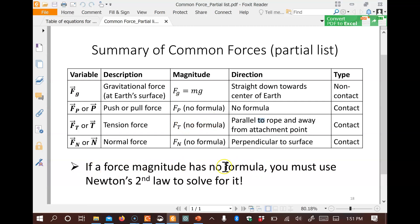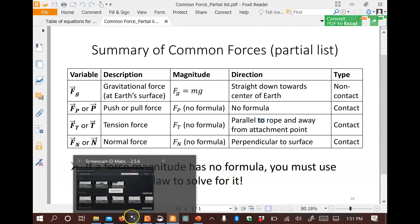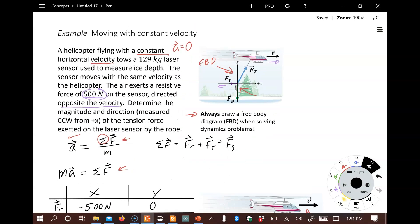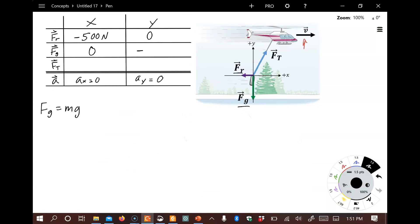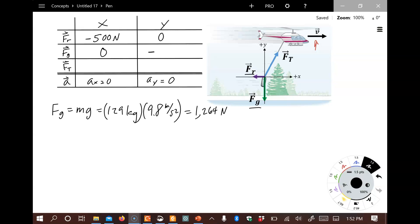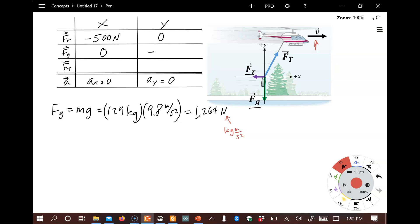Given that the mass of the sensor is 129 kilograms, we can calculate the gravitational force magnitude. Using g, the gravitational acceleration constant, we compute the force and note that a newton equals a kilogram times a meter divided by a second squared. The force of gravity points down in the Y direction, so it's negative in our table.